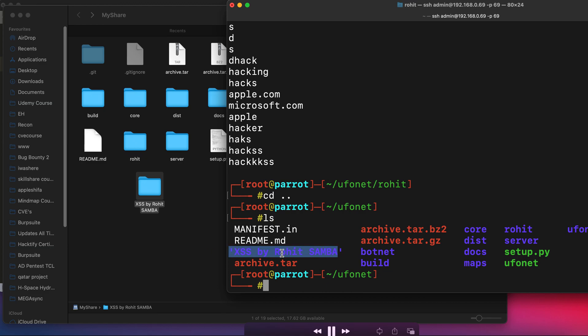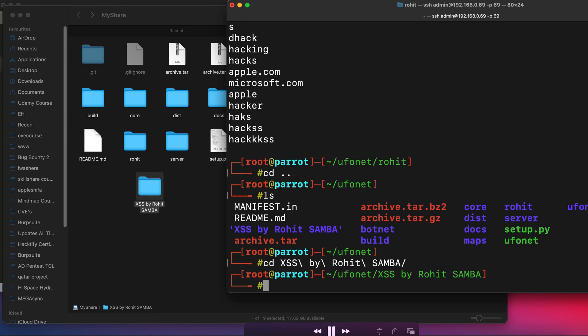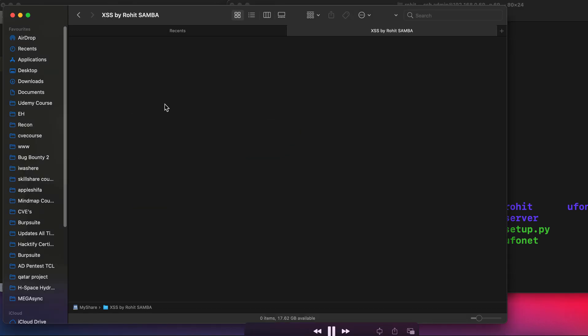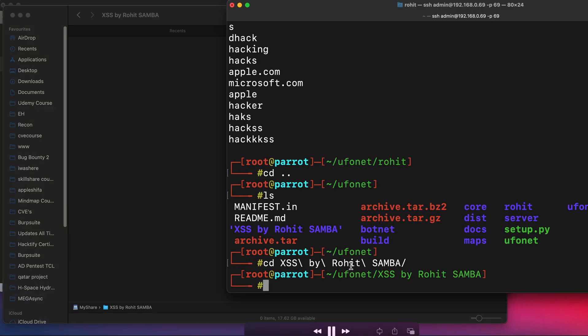Let's go one step back and do ls, and you can see the folder has been successfully created. So let's go inside this folder and let's create a file. Let's see after we create a file from the Linux system, we are able to see it in real-time over here or no.